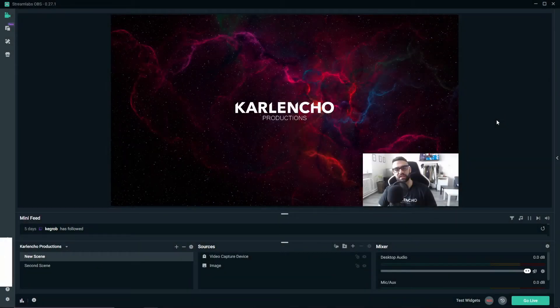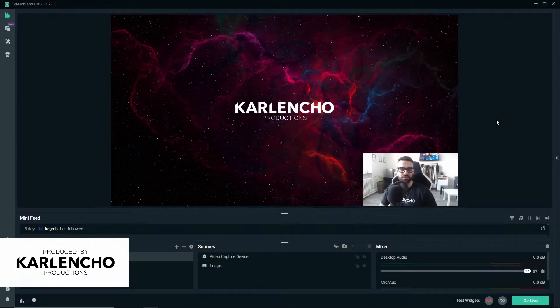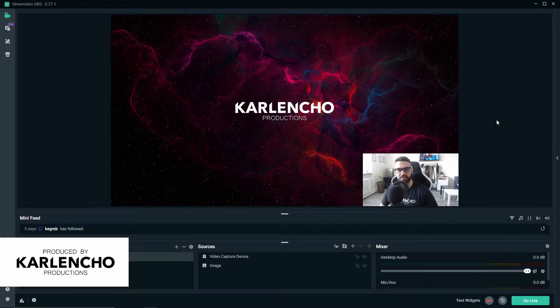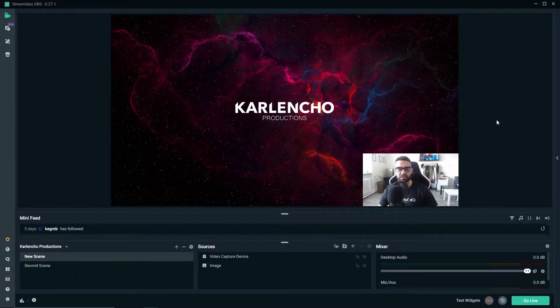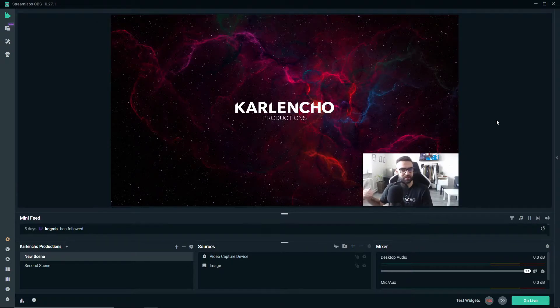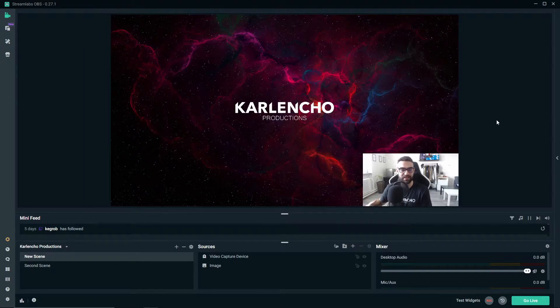Hey guys, welcome to another Streamlabs OBS tutorial by Kalancho Productions. In today's video, we'll take a closer look at the game capture, which is the source you will most likely use to capture the game you are currently playing.